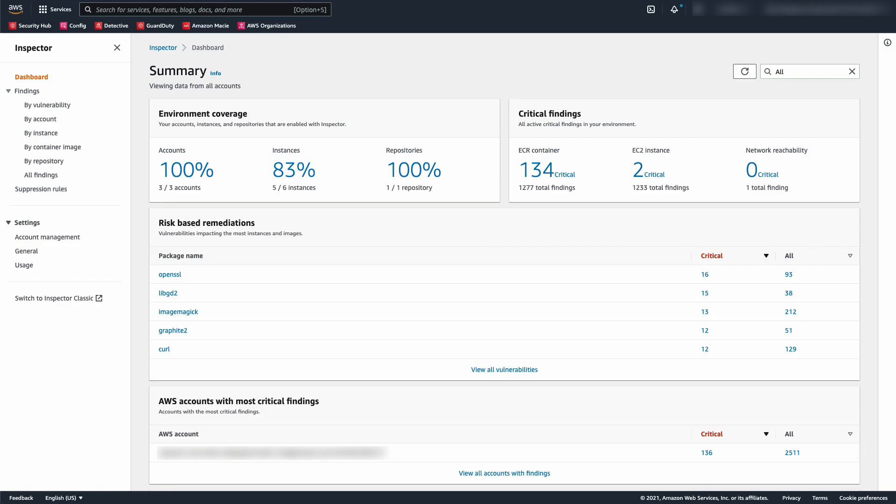Still keeping in mind that we are in the delegated admin, what we are looking at is a reflection of all the accounts we have enabled Inspector in. We can see our coverage, the number of different types of findings and critical findings, common findings, and accounts and other resources with the most critical findings.